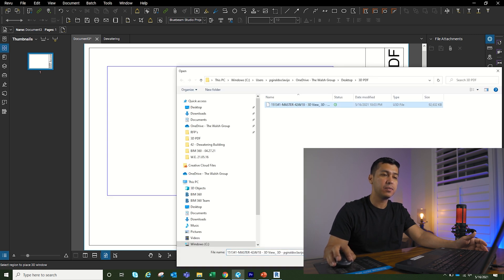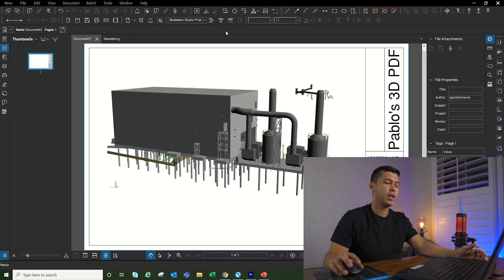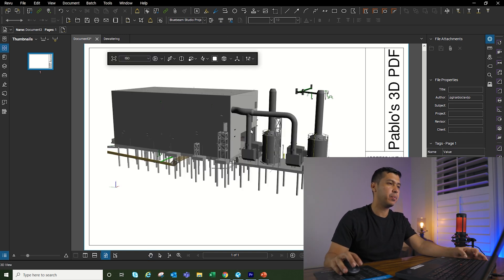We're going to go to open and then we're going to say okay. Now once it finishes loading, we can see our 3D PDF. So the difference between this option is that you can place your model on a certain section of your page.